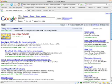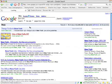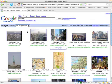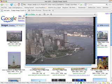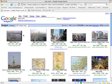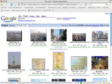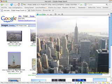Cooliris does custom previews for certain sites, such as Google Images. Simply mouse over the image and you can see exactly what you care about — in this case, just the image. Mouse over the thumbnail and you see the image.